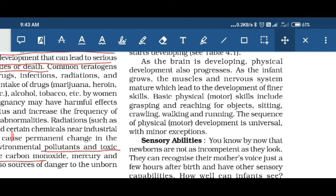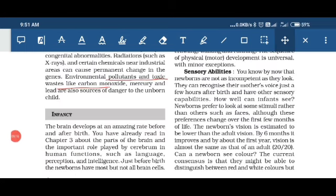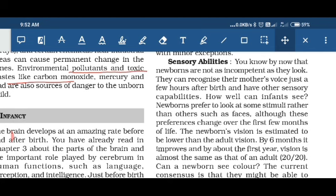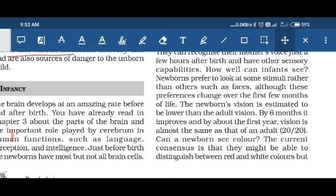Physical development in every child is universal, but there can be exceptions. Regarding sensory abilities at infancy, the child has the ability to differentiate between the mother's voice and another person's voice. Newborns always respond to stimuli present in the environment rather than to faces — if we call the child, they may not look at our face easily, but if we produce a sound with a toy, the child immediately looks at that stimulus.